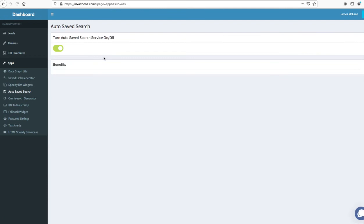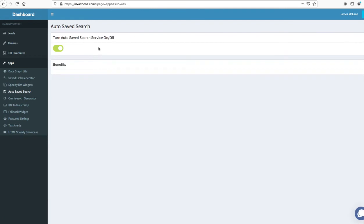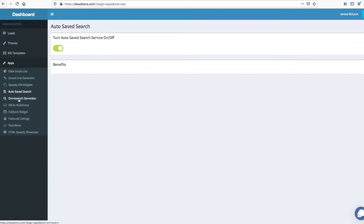We also have autosave searches so that if a client is looking at something, then we provide the autosave searches. We create an autosave search based on an algorithm of what they've looked at. And now the client can get email updated emails from you saying hey here's some properties that are based on what you looked at.